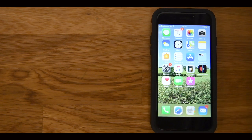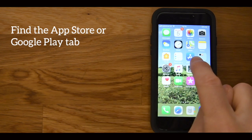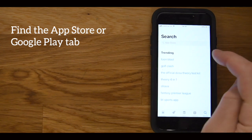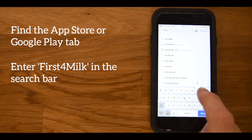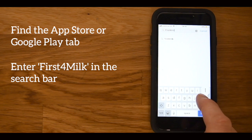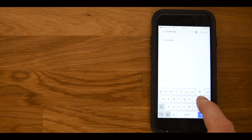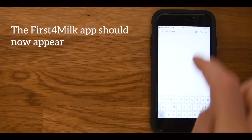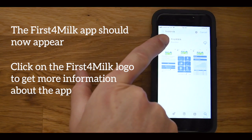Once you have opened your phone, find the App Store or Google Play tab and click on this to enter. Once the App Store or Google Play have opened, click on the search bar and type in First4Milk. The First4Milk app should now appear and you can click on the First4Milk logo to get more information about the app.